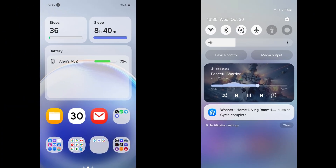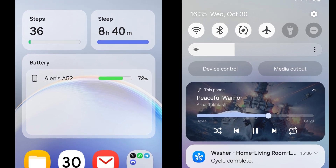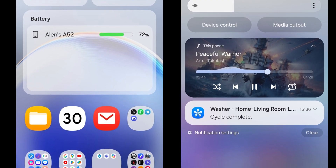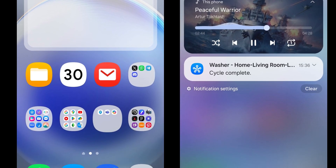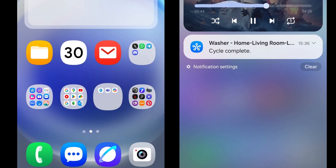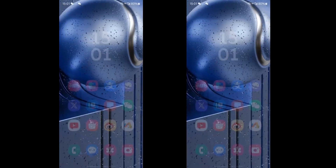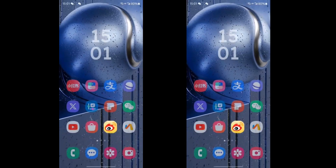Samsung's One UI 7 update brings a fresh, refined design that's instantly appealing. With sleek, rounded widgets and a minimalistic layout, the home screen looks more organized and user-friendly. Widgets like Steps and Sleep now offer at-a-glance information without overwhelming the screen. The vibrant app icons and streamlined notification panel further enhance the visual appeal, making everyday tasks feel smooth and modern. Samsung has prioritized accessibility and aesthetics, striking a perfect balance in the interface design.